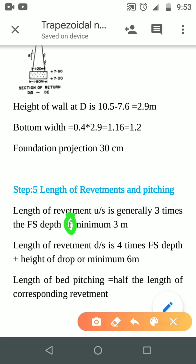The length of revetment downstream is 4 times the full supply depth plus the height of drop. The length of revetment downstream is 4 times the full supply depth plus the height of drop.